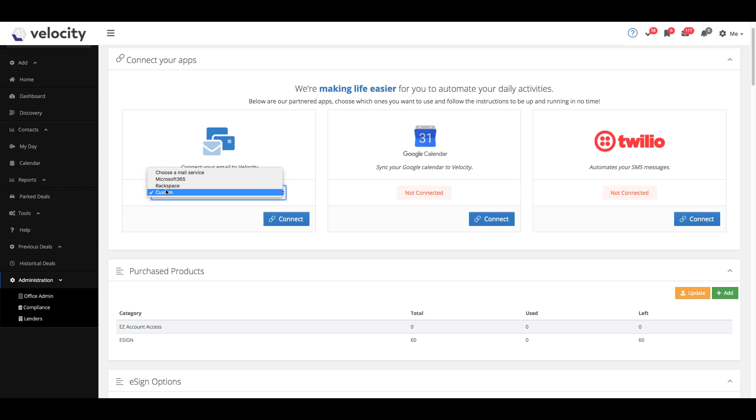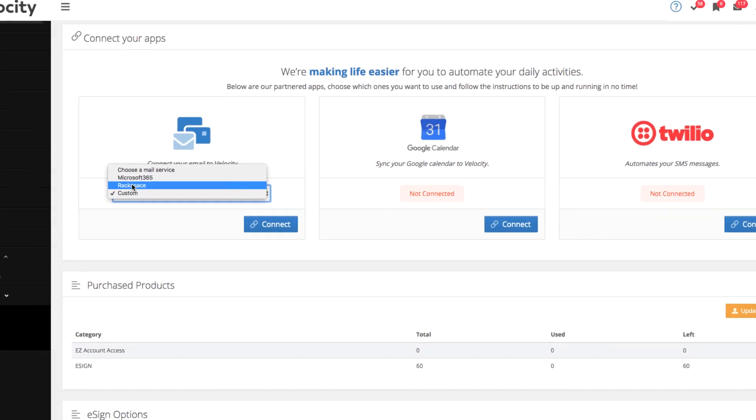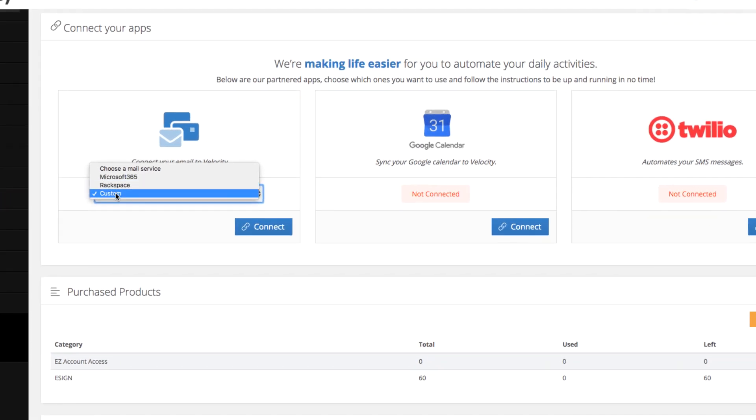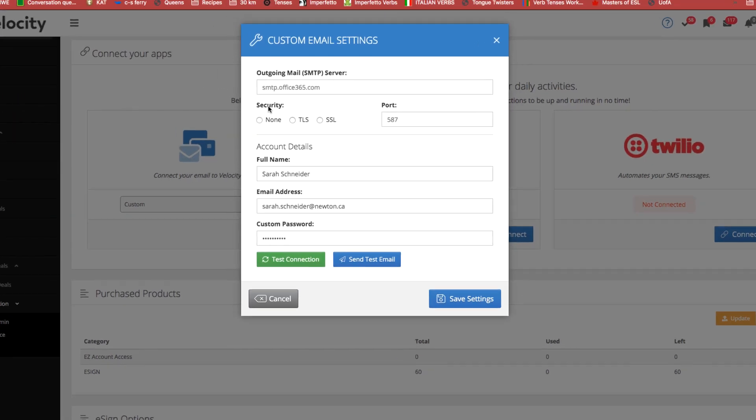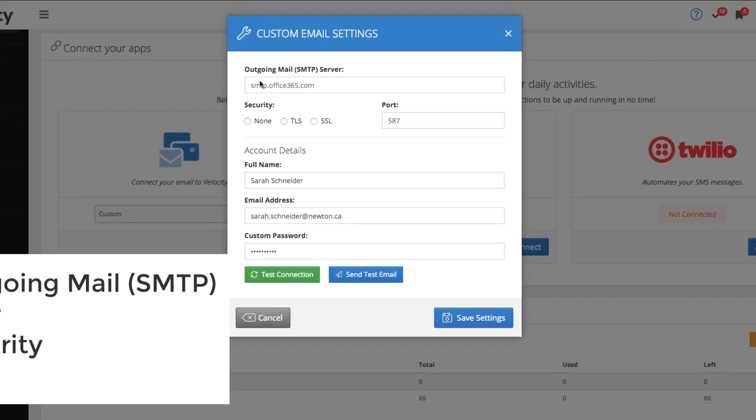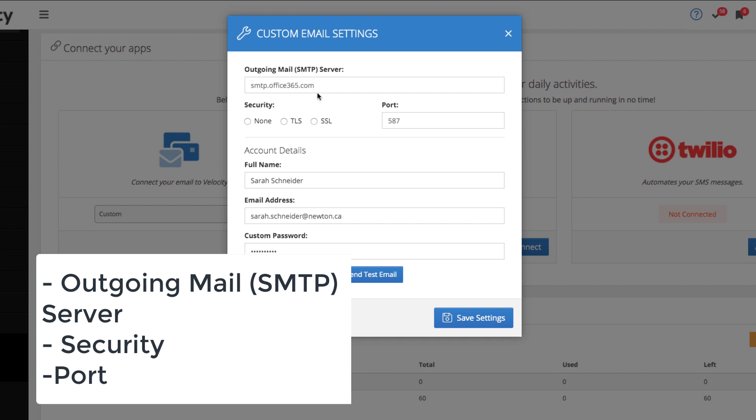If you use an email server outside of these two options, you can click Custom. You will just need to know your outgoing mail server address, which security it uses, as well as the outgoing port number.